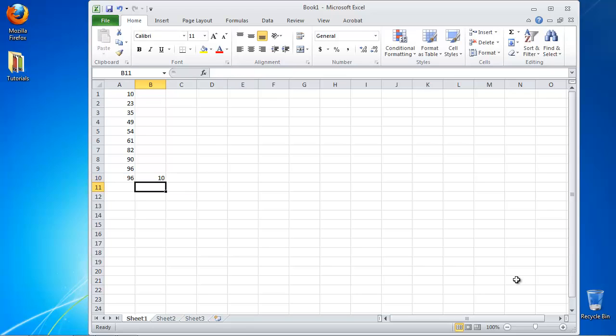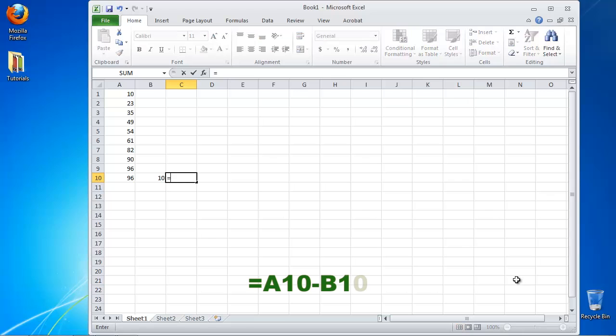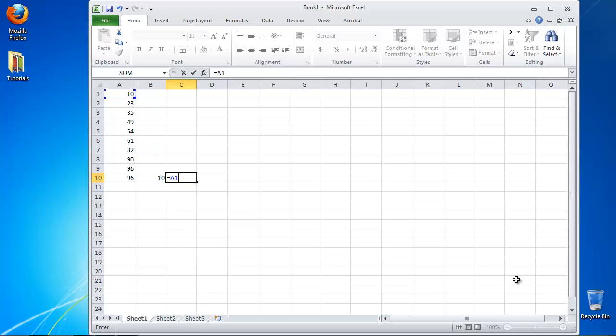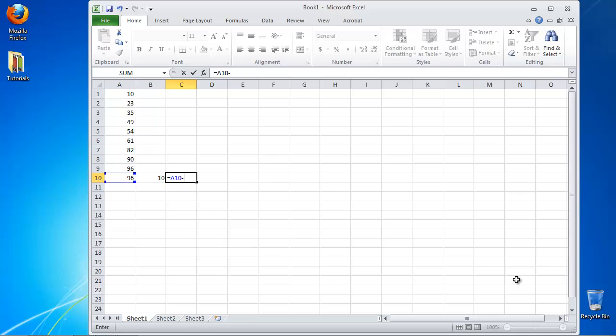Now go to the place where you want to have your range displayed. Enter the formula equals X minus Y, where X and Y are the first and the second cells calculated.